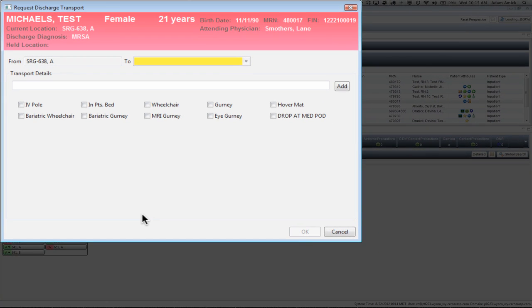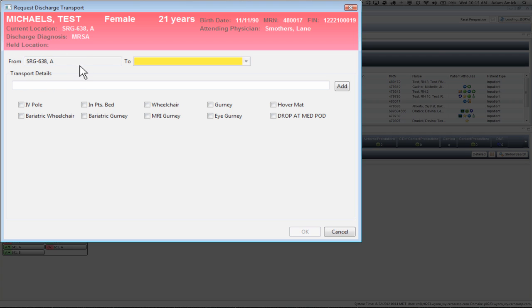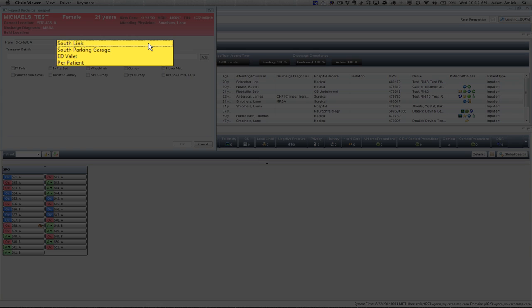The Request Discharge Transport dialog pops up. You'll see that in the From field, it's from the bed that our patient is currently at. The second field will give you a little four-option window.